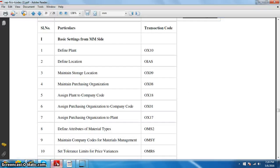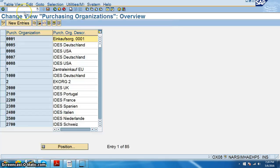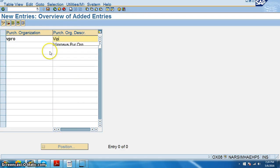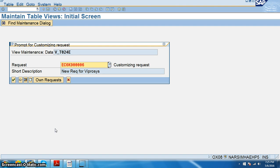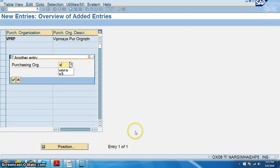Then we go ahead with OX08 — maintaining purchase organization. For purchase organization, click on new entries and enter VPRO. Please remember VPRP was the purchase organization for us, as it is already existing with that name. So we select VPRP as the purchase organization.